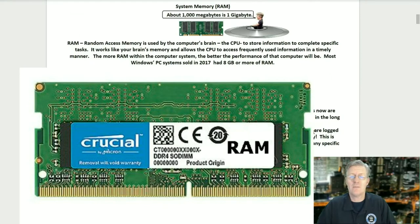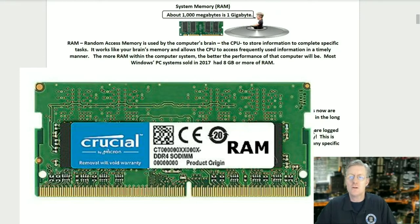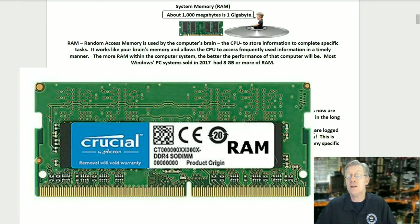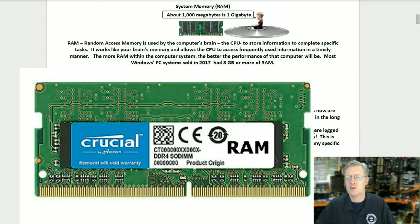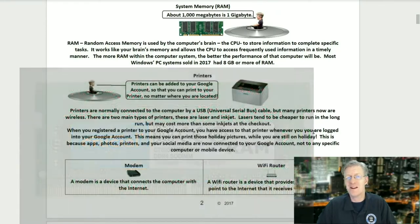System memory, or RAM. RAM, or random access memory, is used by the computer's brain, the CPU, to store information to complete specific tasks. It works like your brain's memory and allows the CPU to access frequently used information in a timely manner. The more RAM within a computer system, the better the performance. Most Windows PCs sold in 2017 had 8 gigs or more of RAM.